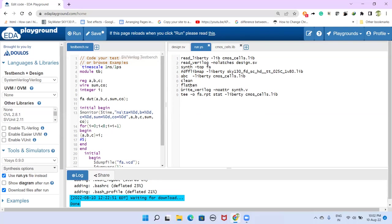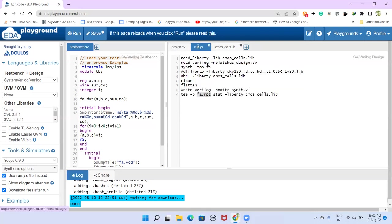And then this write_verilog command is required to write the netlist. And this command is required to report the cells that this design has got after synthesis. And then rough chip area, like chip area. So we are giving the name here.